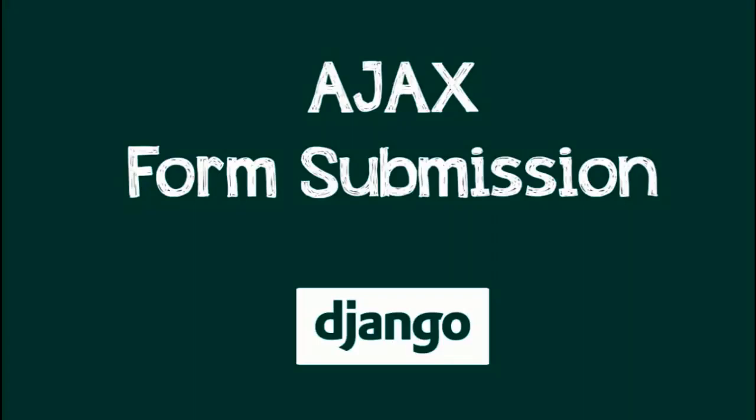Hello and welcome to Codebytes. In this tutorial we'll be seeing how to submit a form in Django using AJAX.